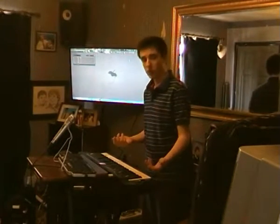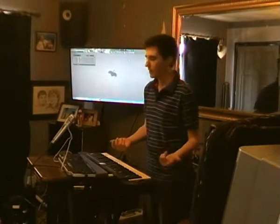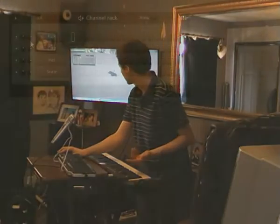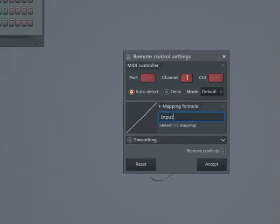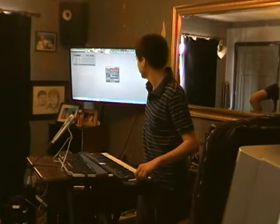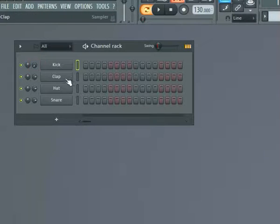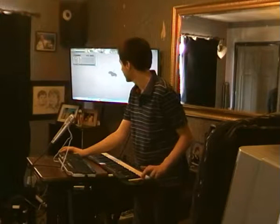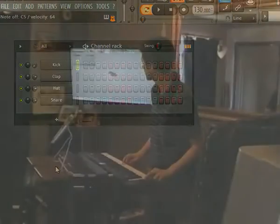You can also hook up things like this modulation wheel. To do that, right click on the parameter you want to link it to, press Link to Controller, and turn the knob that you want to link it to. I just changed the volume of the kick to be assigned to the mod wheel, and as I turn it, you can see the volume turns up and down.